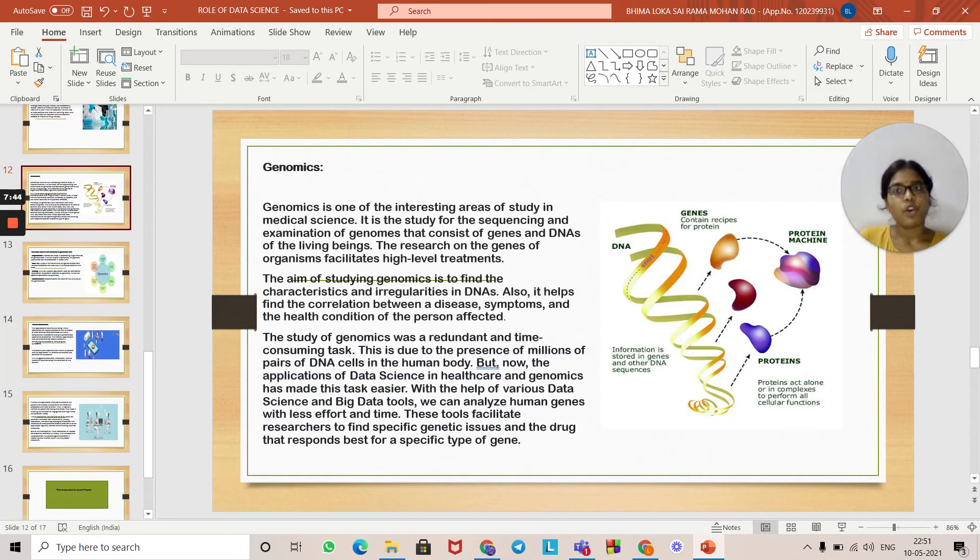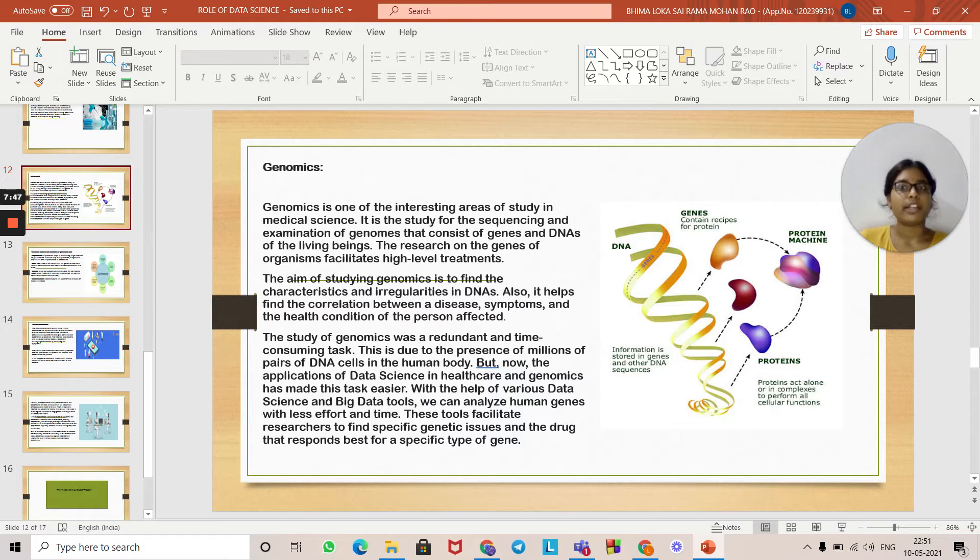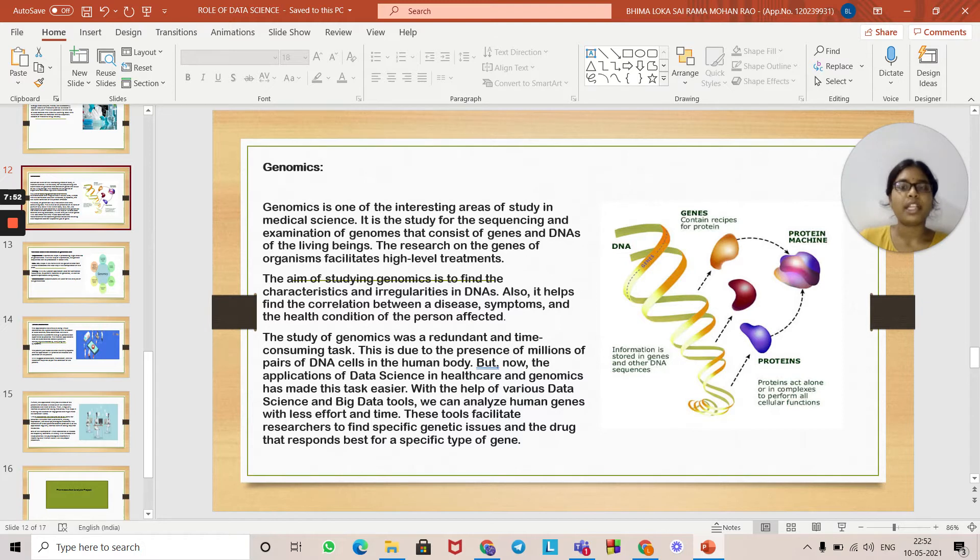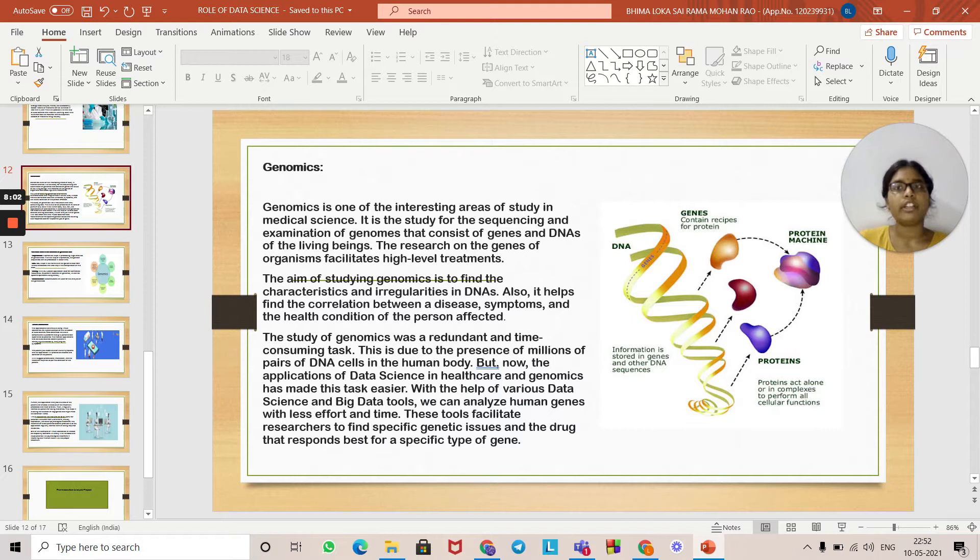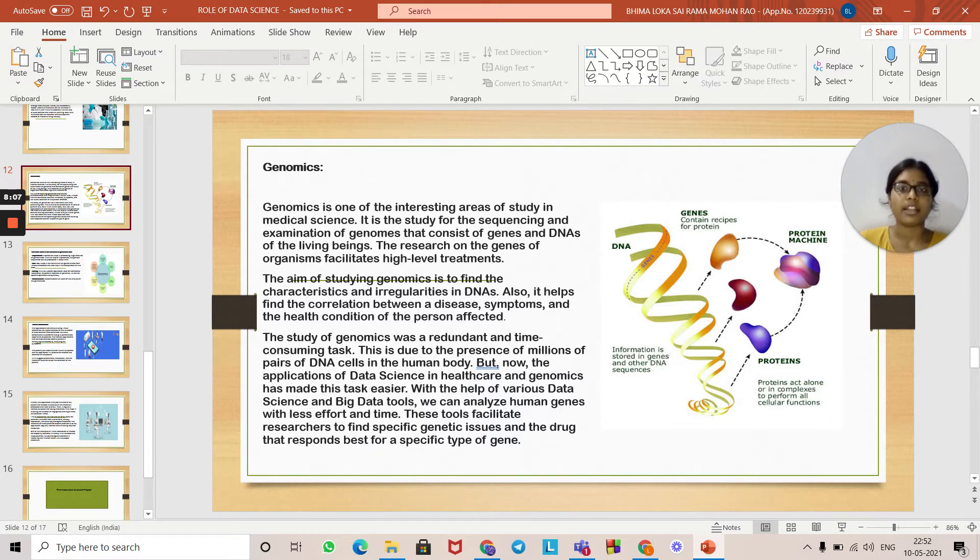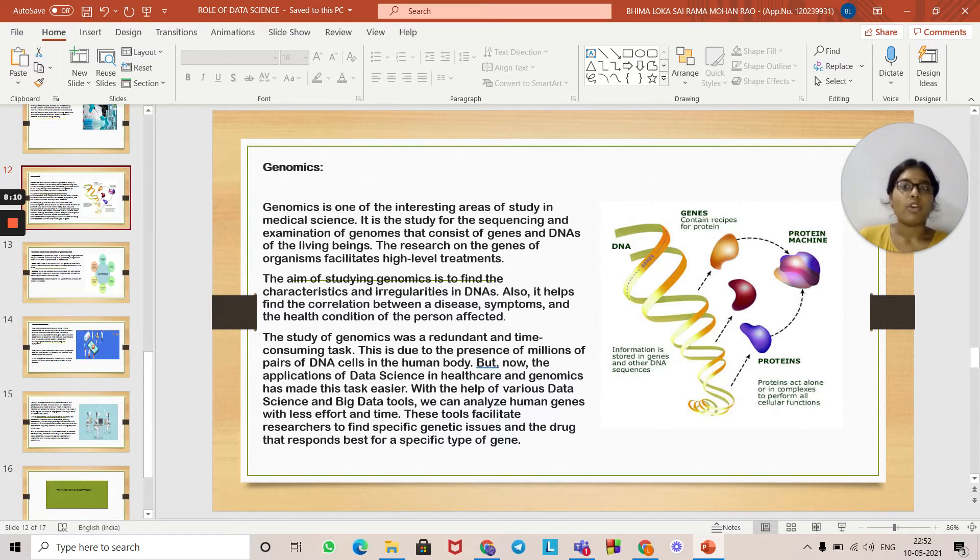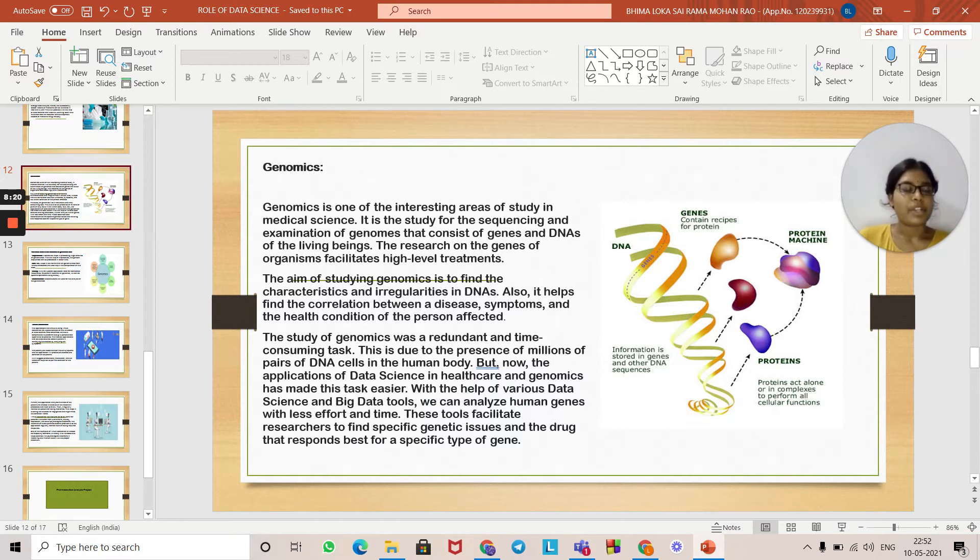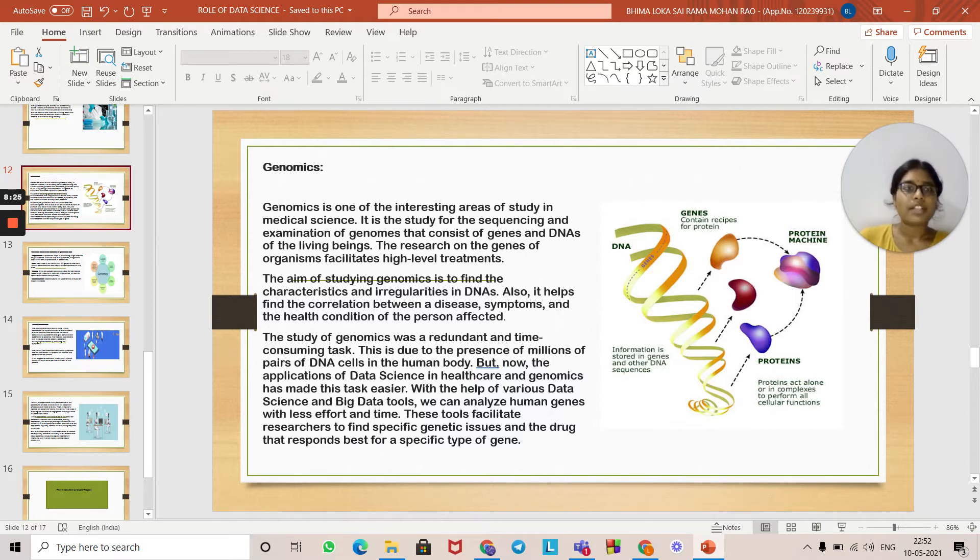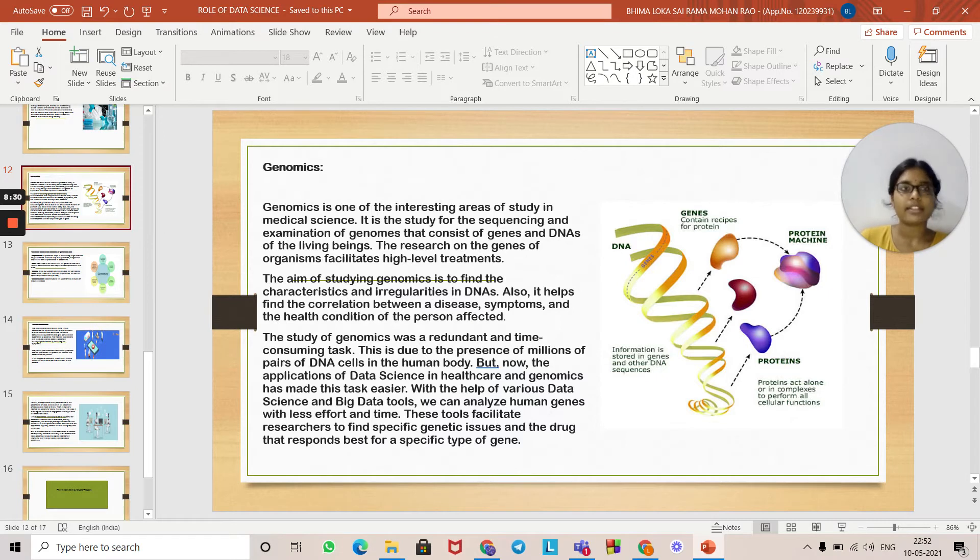Genomics: Genomics is one of the interesting areas of study in medical science. It is the study of sequencing and examination of genomes that consist of genes and DNAs of living beings. Research on the genes of organisms facilitates high-level treatments. The aim of studying genomics is to find characteristics and irregularities in DNAs. It also helps find correlations between a disease, symptoms, and the health conditions of the person affected. The study of genomics was a reluctant and time-consuming task due to the presence of millions of pairs of DNA cells in the human body. But now the applications of data science in healthcare and genomics have made this task much easier. We can analyze human genes with less effort and time.